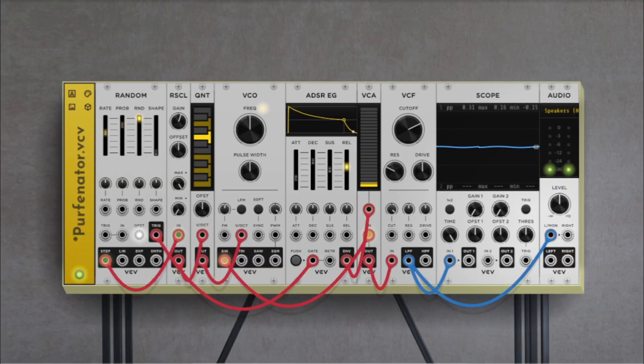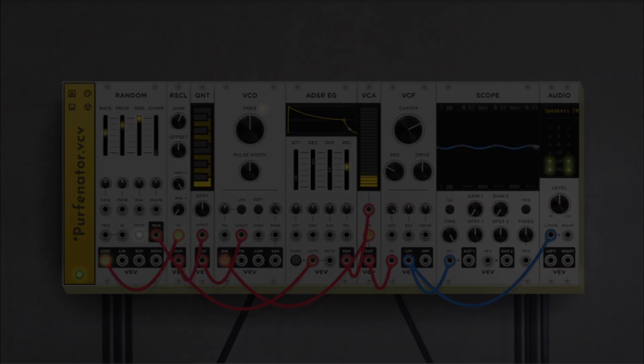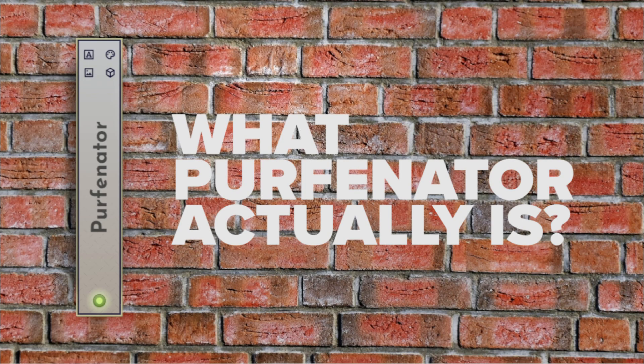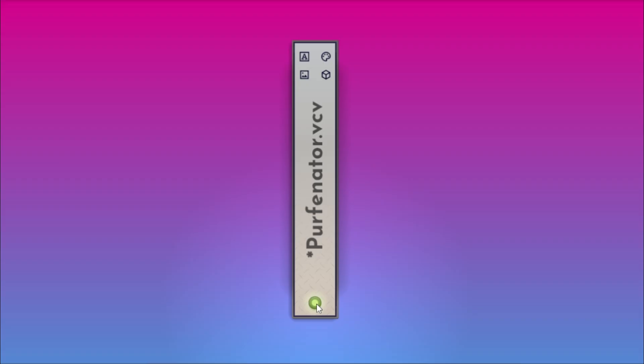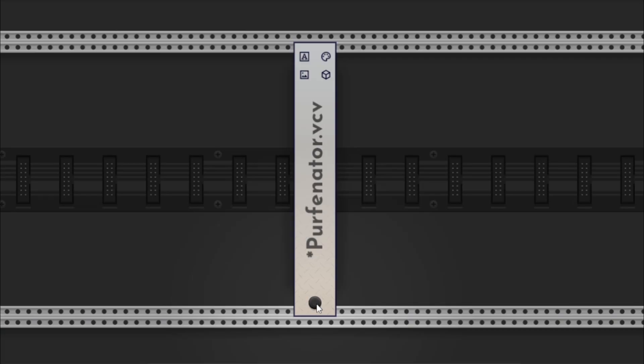Let's get started. Number one, what Purfenator actually is. Purfenator is a visual utility module. It doesn't generate sound, it doesn't modulate, it doesn't process CV.